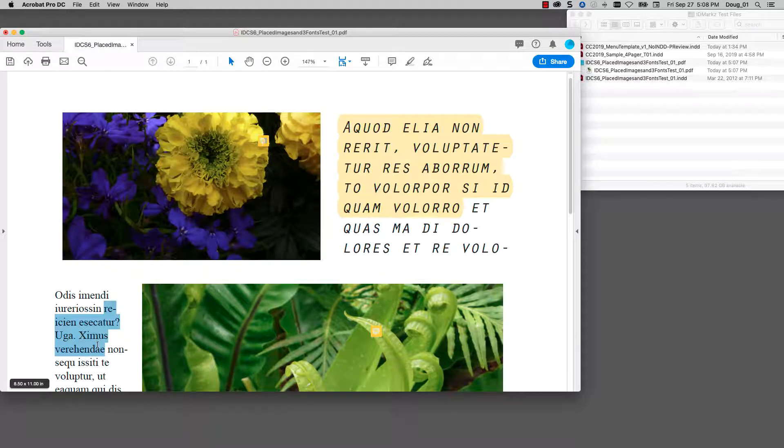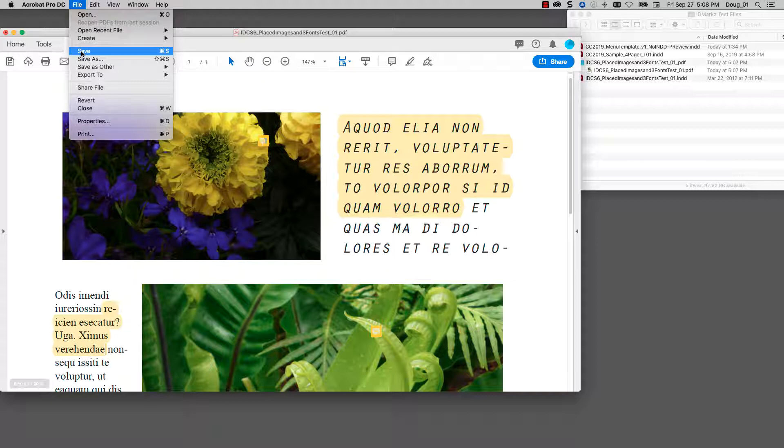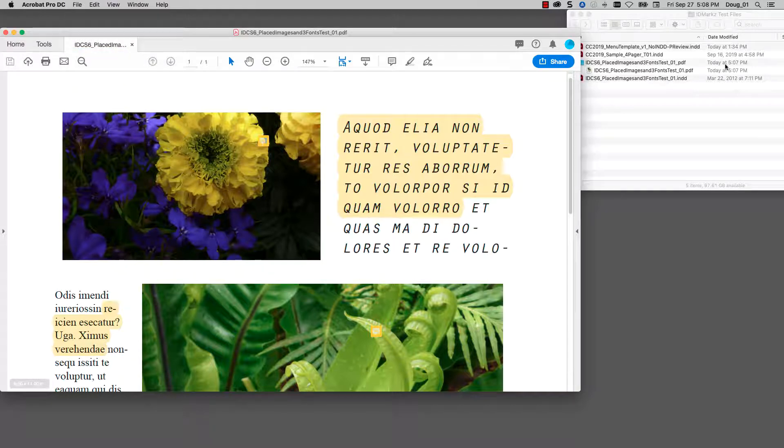I can highlight text here as well and then I'm simply going to save. You can see the timestamp here is 5:07. When I save in Acrobat, that's going to update that to 5:08.